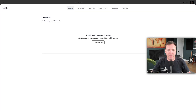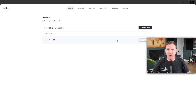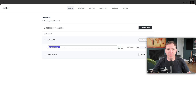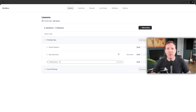To do this, click Edit Lessons. This will take you to the Lessons page, where you can add sections by clicking the Add Section button. These sections will house individual lessons. For this example, I'm going to add a section and call it Profitable Idea, and add another called Course Planning. You'll notice that these are all in draft mode until you publish them. In fact, the entire course is a draft until you decide to publish it, allowing you to fully develop your course before making it available to students.